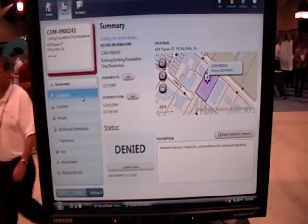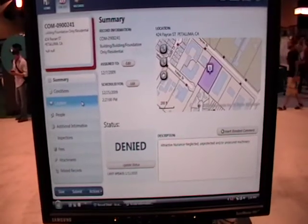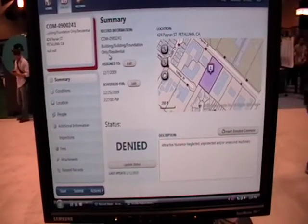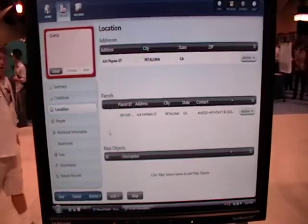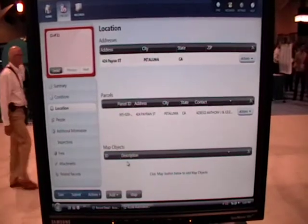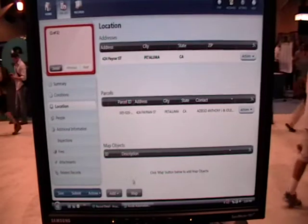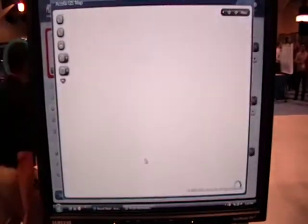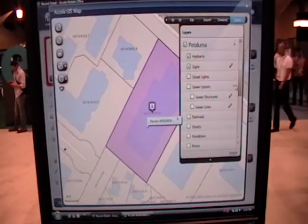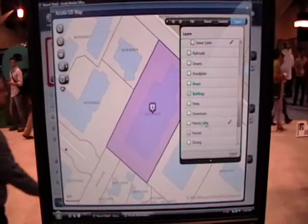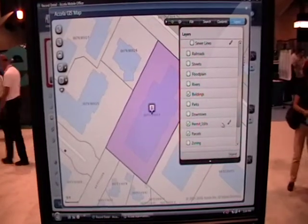One of the things we could do from the field on this building foundation residential permit — I might want to go into the location tab and say add a more specific location on the map for where this is located. So I would open up the map. You can see here this map control comes up, and then from here I can edit the permit edits layer. You can see that it's editable with this pencil right here.